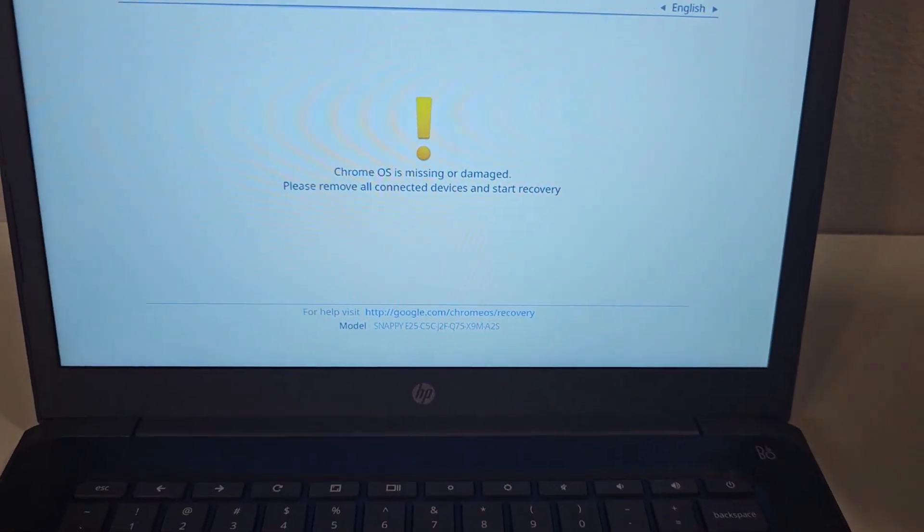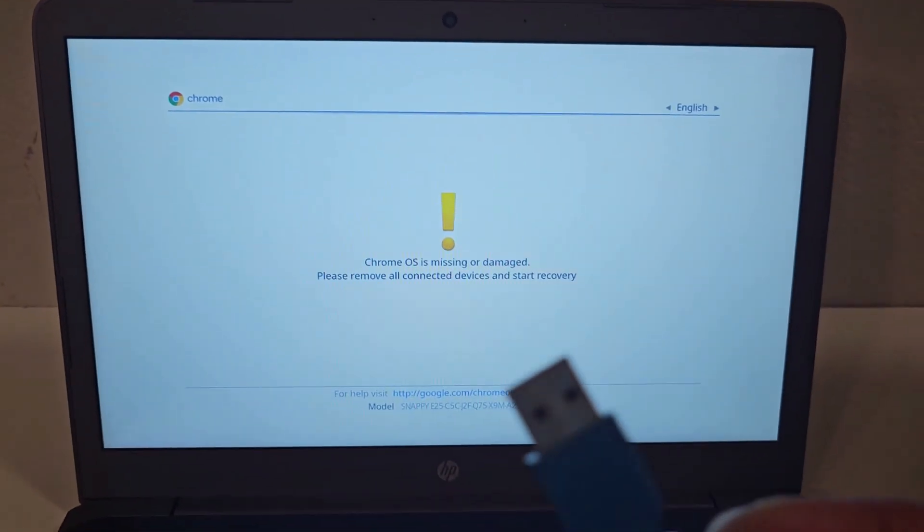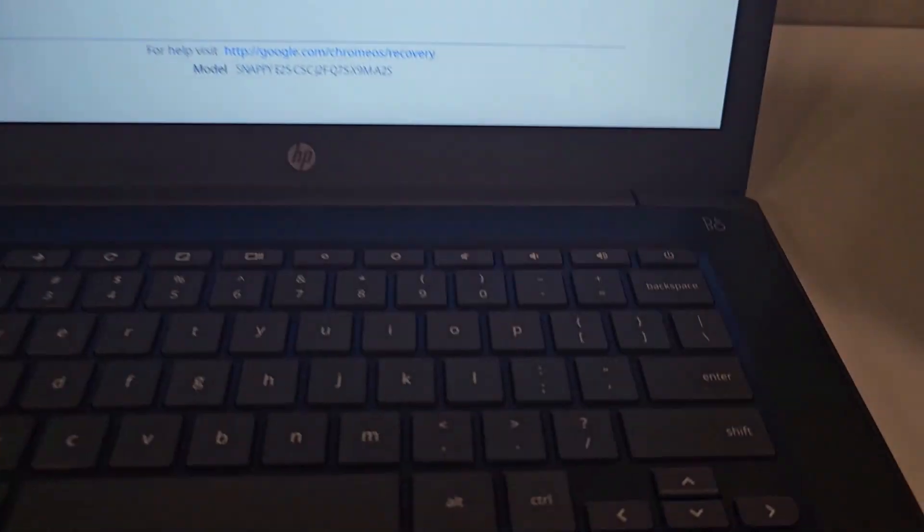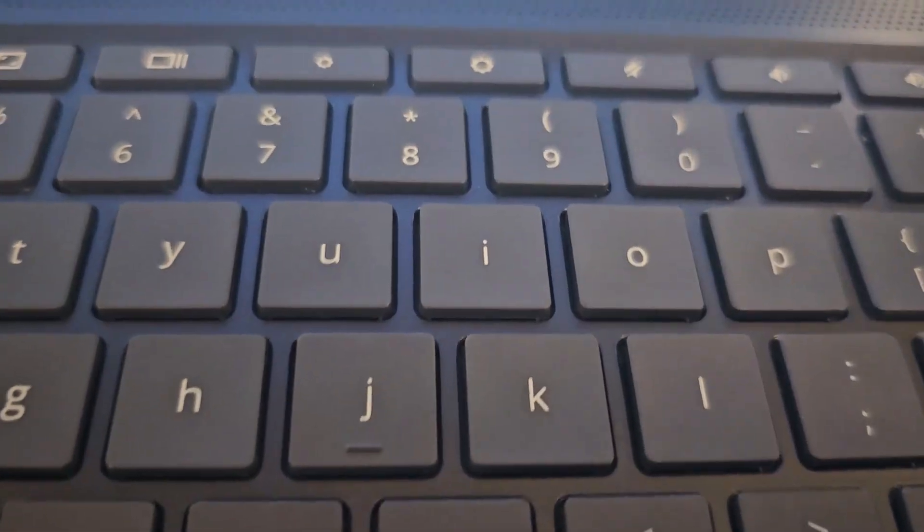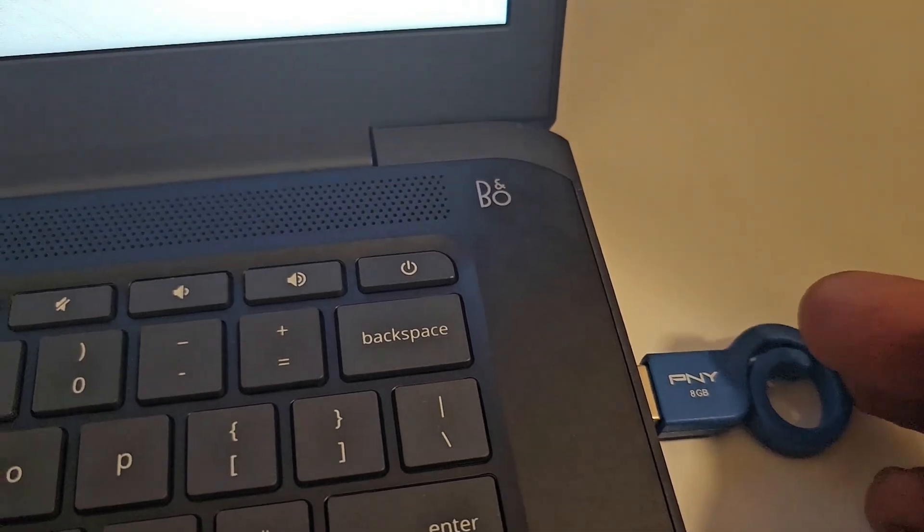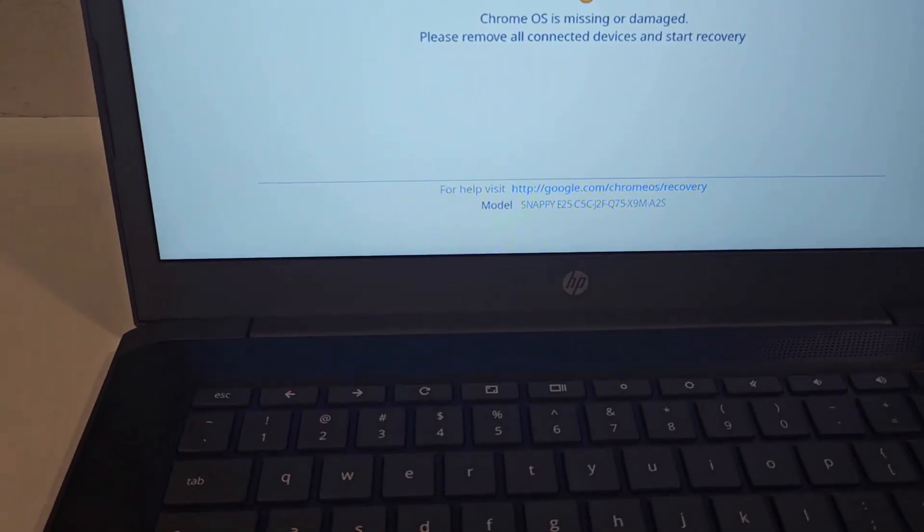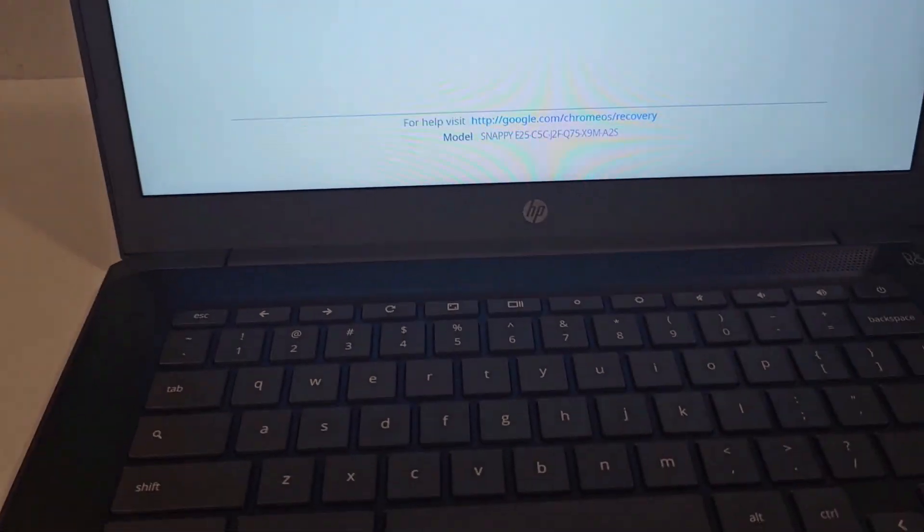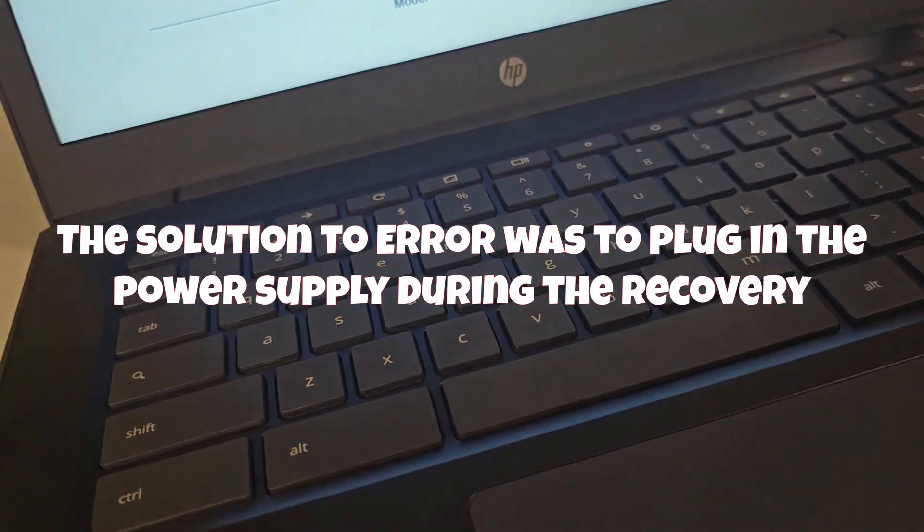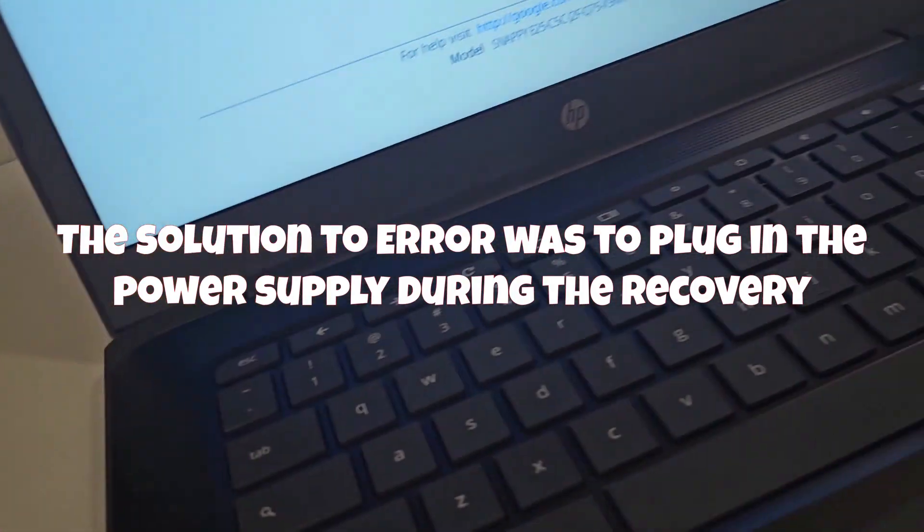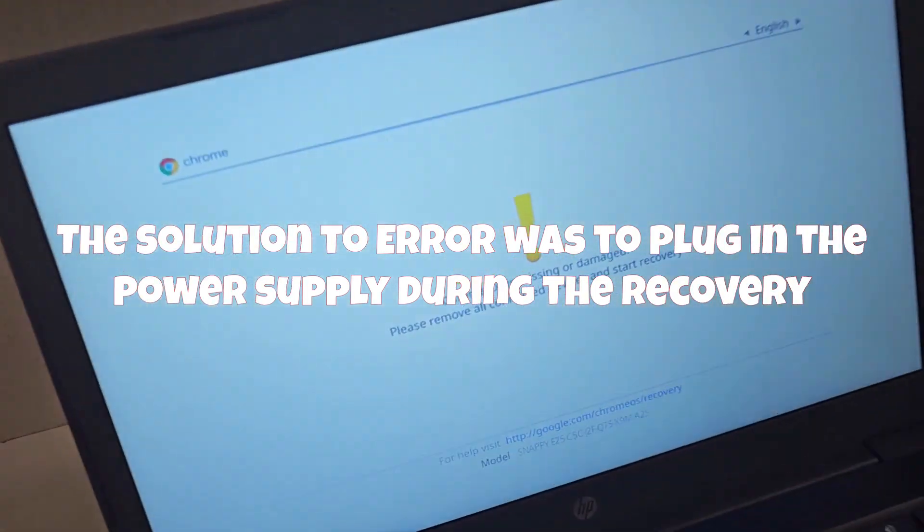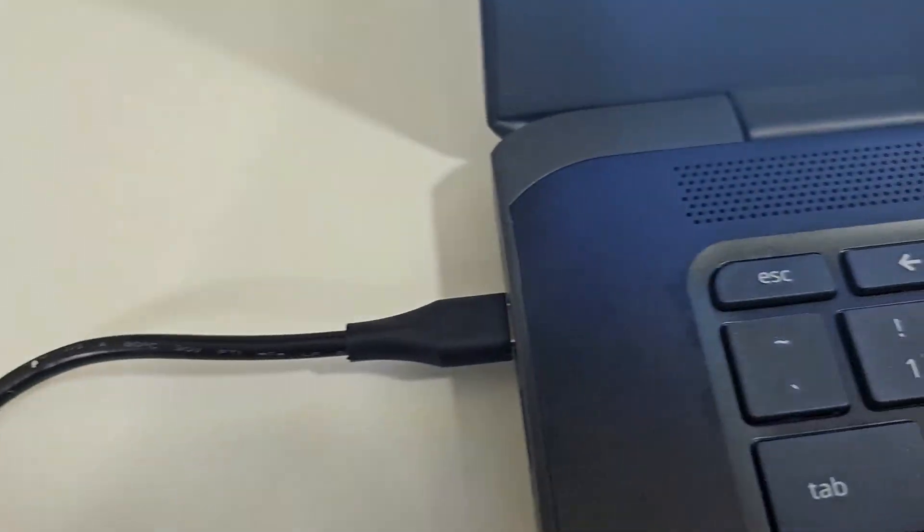Okay, so once the USB drive has been created, I've created the USB drive, the recovery image. So once that's created, you plug it into the Chromebook, that's what I'm doing right now, plug it in. Once it's plugged in, I would say it's advisable you plug in the power source to the Chromebook. So I have my Chromebook power source here, and I plug it in. So you plug in the power source, you make sure it's plugged in.